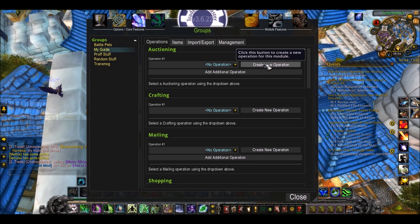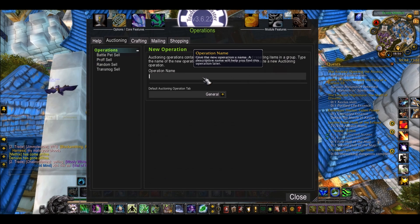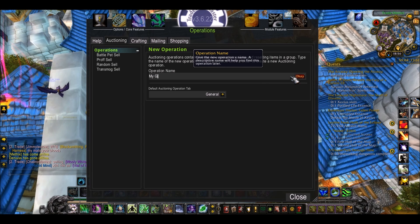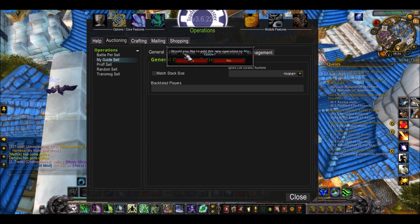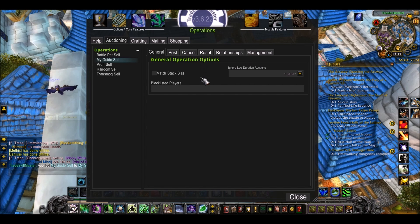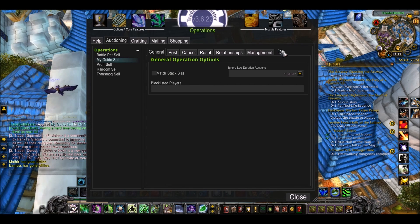I'm going to press Create New Operation. Operation Name: My Guide Sell, because this is the selling operation. It comes up with: Would you like to add this operation to My Guide? You say yes. And there we go — a load of new tabs come up. This is you making your operation. You go onto Post.